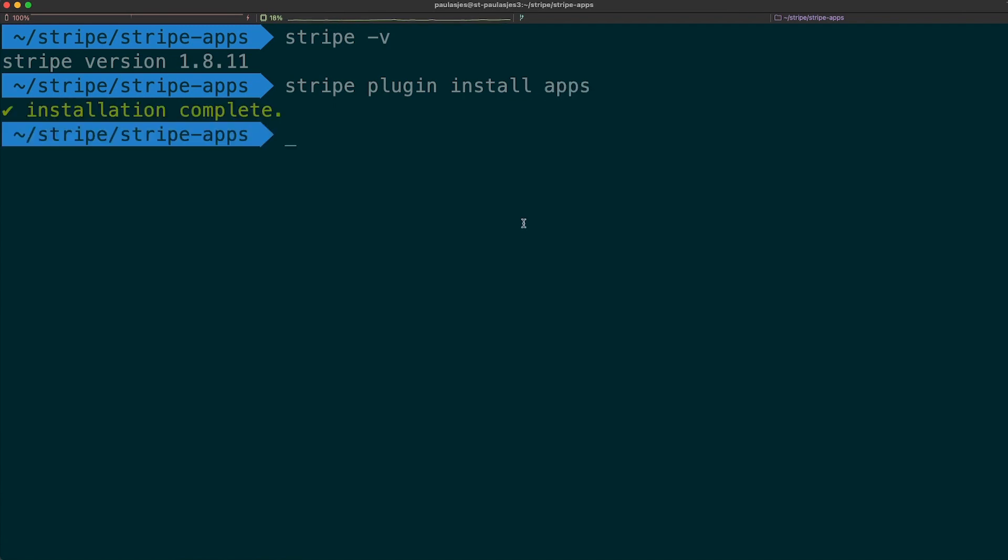Now, we're going to create our new Stripe app with the command stripe apps create, and then the name of the app we want to build, which in this case, we'll use example app.